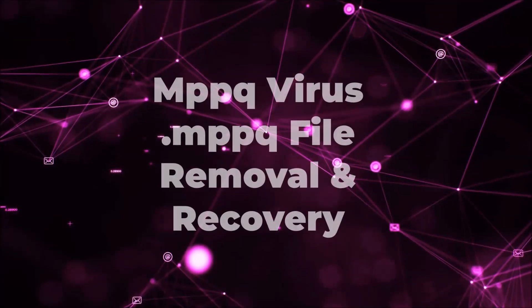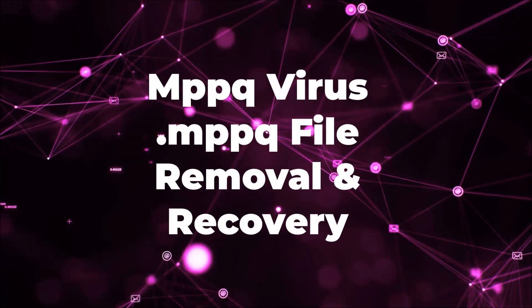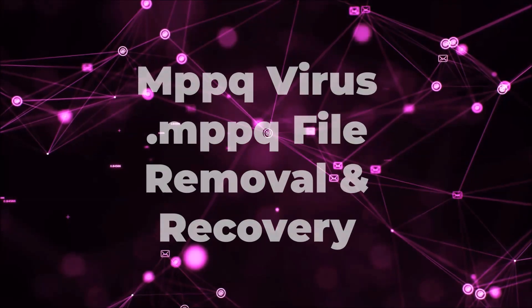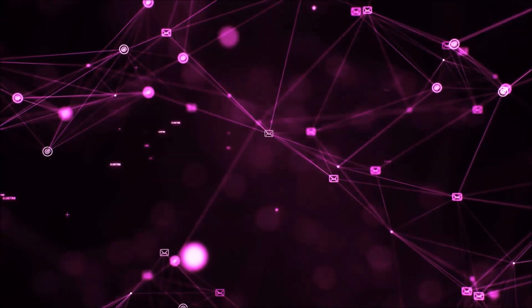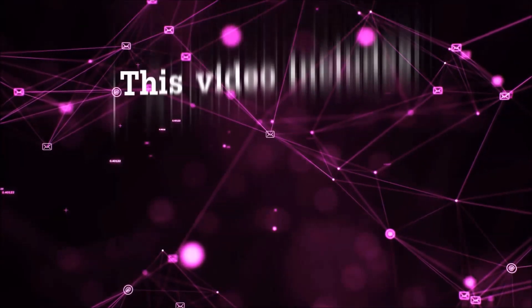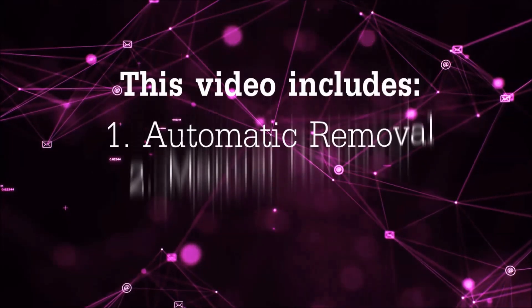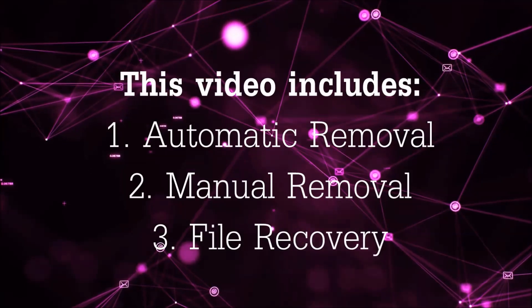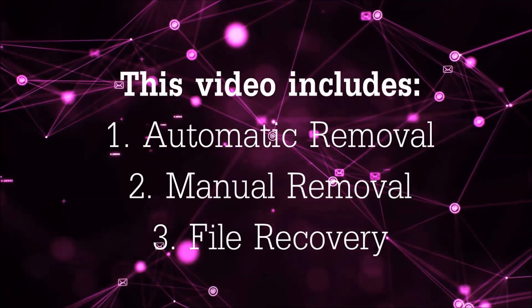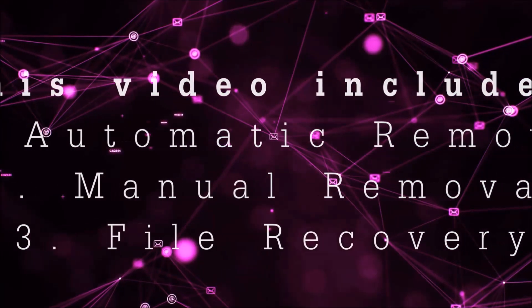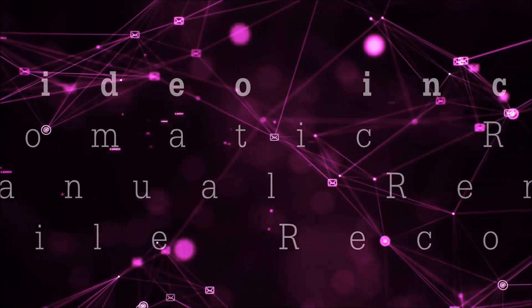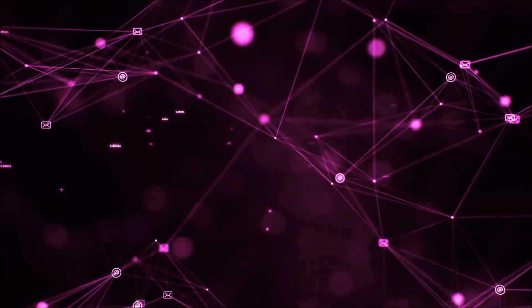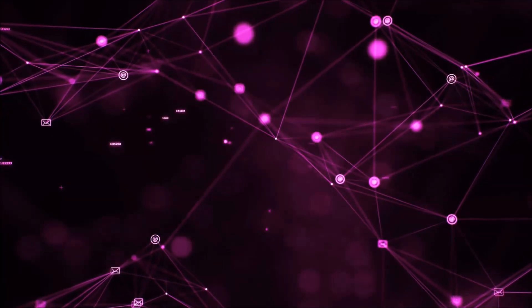Hello guys! Now I'm going to be taking you through the removal process of this nasty ransomware virus from your computer. This video is going to include three parts: automatic removal, manual removal, and I'm going to show you some file recovery methods that you can use to try and get your files back.